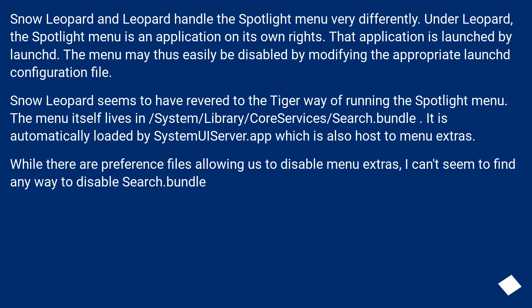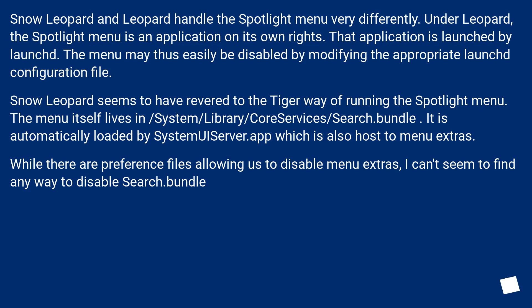Snow Leopard seems to have reverted to the Tiger way of running the Spotlight menu. The menu itself lives in /System/Library/CoreServices/Search.bundle. It is automatically loaded by SystemUIServer.app which is also host to menu extras. While there are preference files allowing us to disable menu extras, I can't seem to find any way to disable Search.bundle.